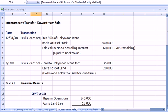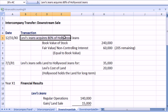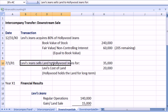Jumping over to Excel, here was our example. Levi's buys 80% of Hollywood Jeans. Levi's sells land to Hollywood Jeans, a subsidiary, so we consider this a downstream sale.